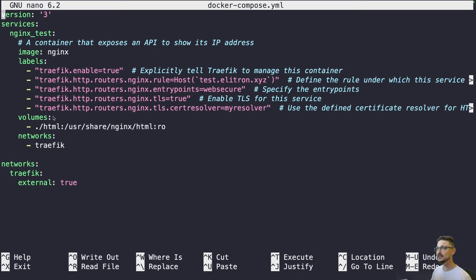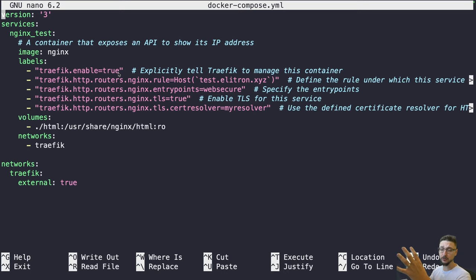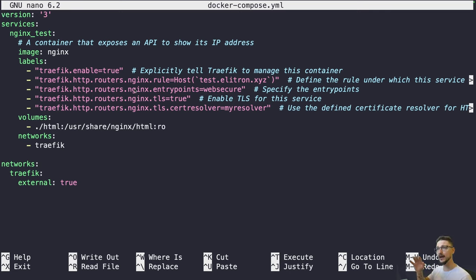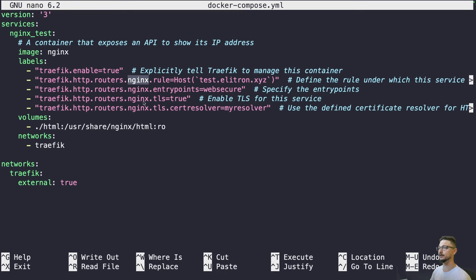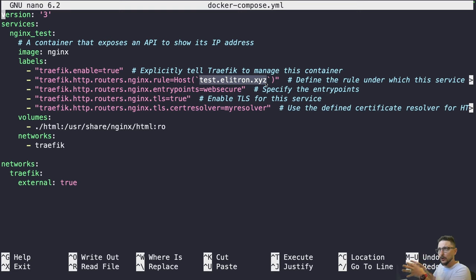At a high level, the first label says this container can be used by Traefik — without it, Traefik wouldn't manage this container. There's also a router name called 'nginx' which is specific to the service. If you had another service like WordPress, you'd change that rule name to 'wordpress'. This rule says that anything coming over the test.electron.xyz domain name will hit this container.